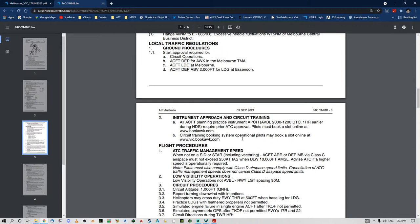Now instrument approach and circuit training — as I said before, Class D predominantly operates under VMC conditions, visual meteorological conditions. That doesn't stop people coming in doing their instrument approaches, so you need to understand and know all that.